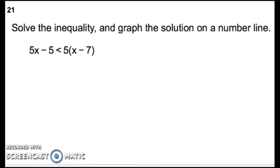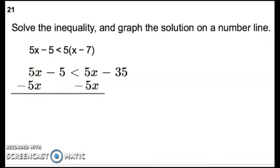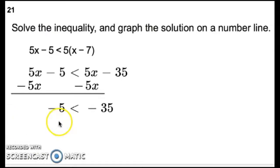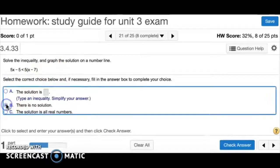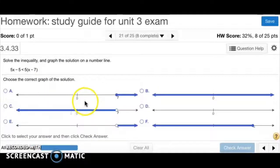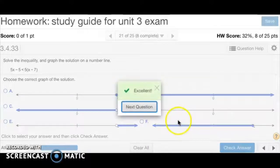Number 21: solve the inequality and graph the solution. Distribute the 5 to get 5x minus 35, and rewrite the right side as 5x minus 5. Subtract 5x from both sides and you get negative 5 is less than negative 35. Since negative 5 is not less than negative 35, the answer is no solution. The graph is the one with no solutions marked, which is D.